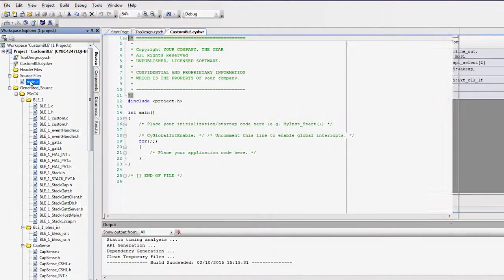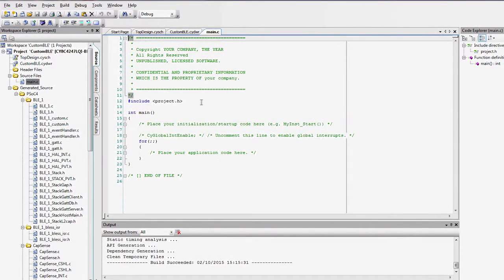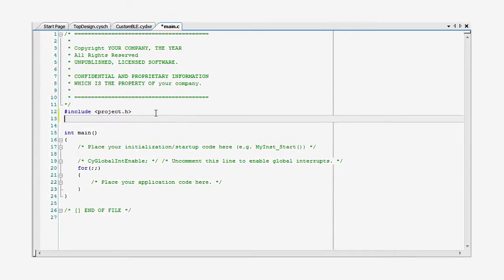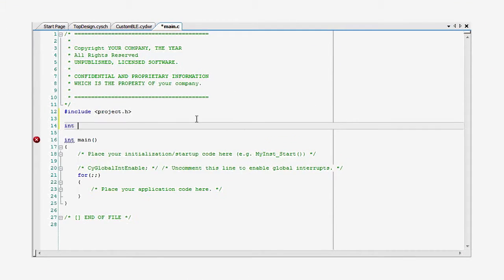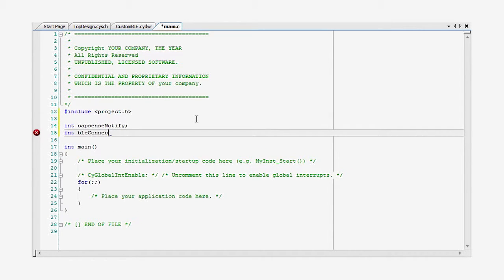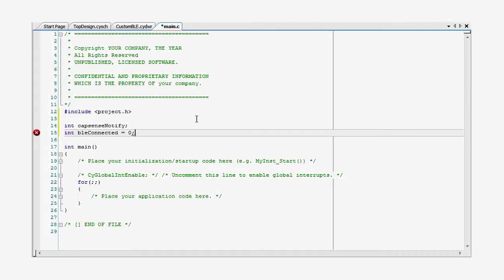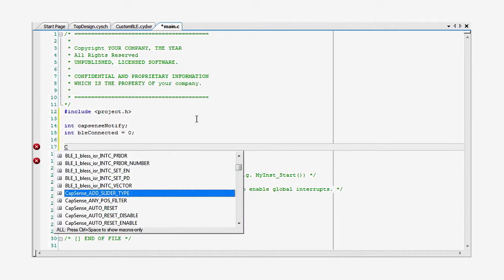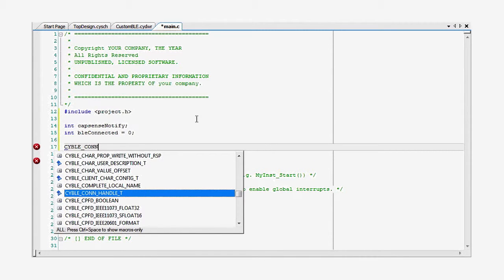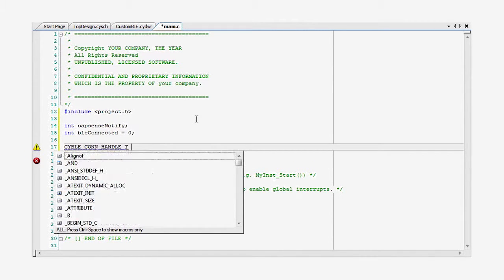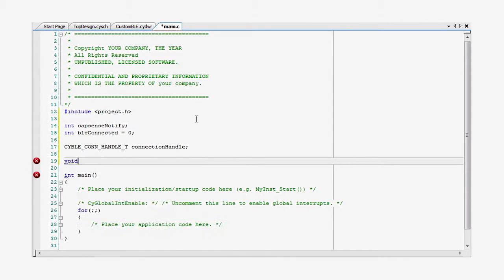In main.c, I will create three global variables. Two are booleans for the notification status and the connection state, and one is the ID handle of the connection. The use of these globals will become obvious in a moment.